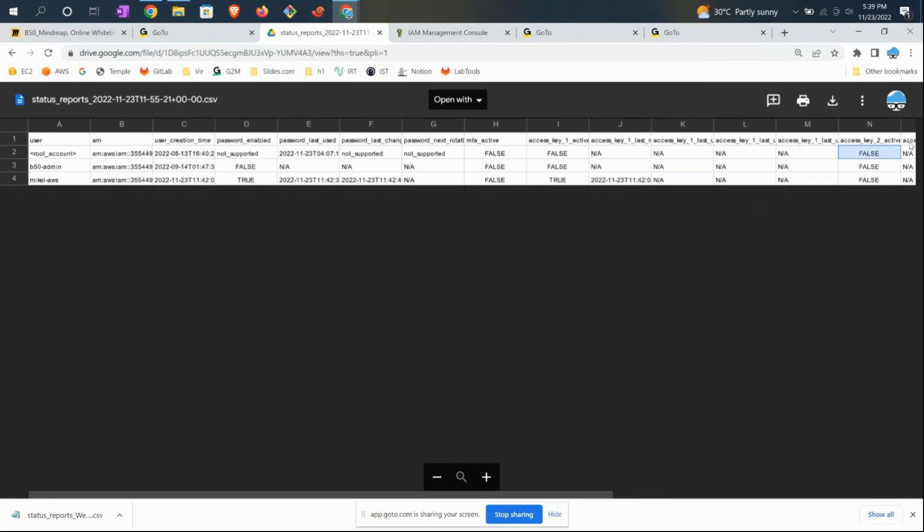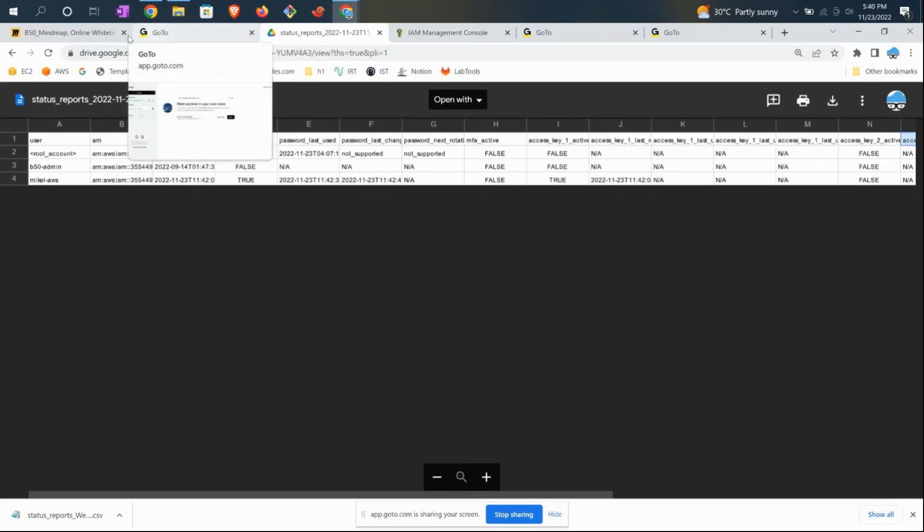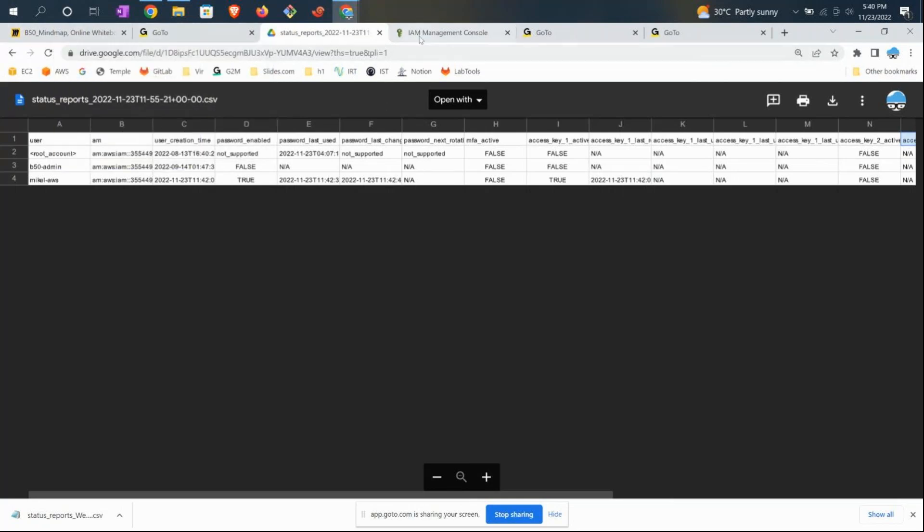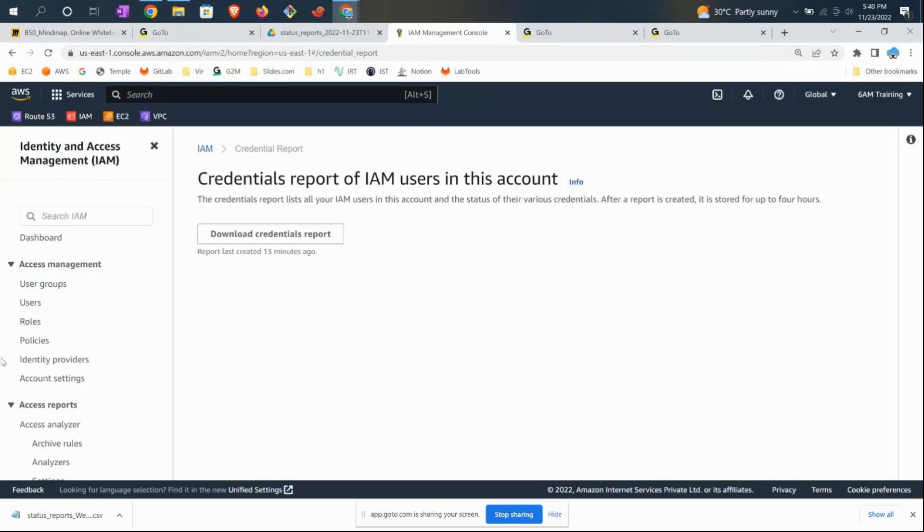For this particular user, you can see a lot more access-related information. That's about the Credential Report. The other thing I'm interested to talk about is Access Advisor. Let's go to any of the users.